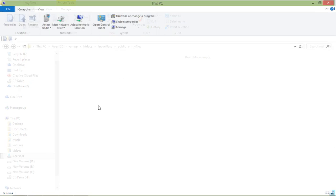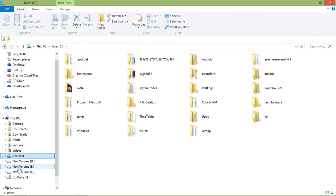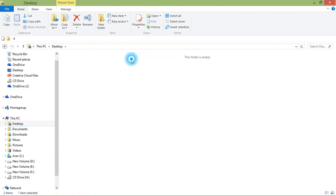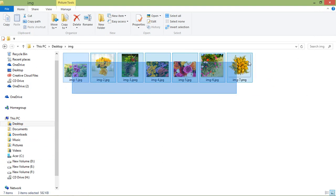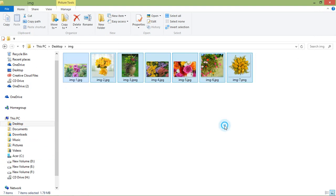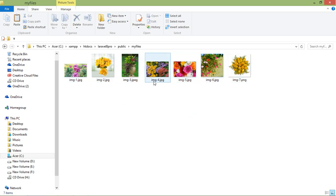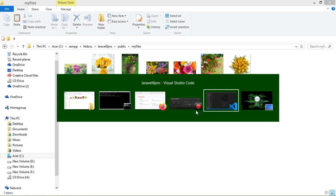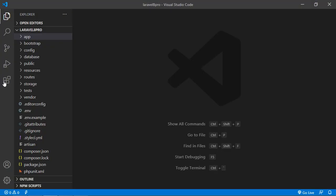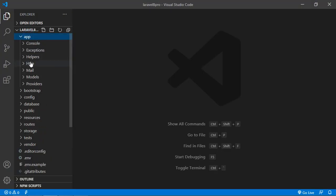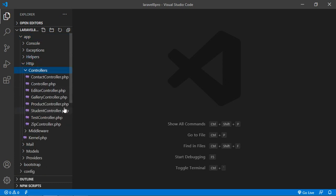Going to the desktop, select all the images, copy them, and paste them into the my_file folder. Now switch back to the project and open ZipController — go to the app directory, then http/controllers.